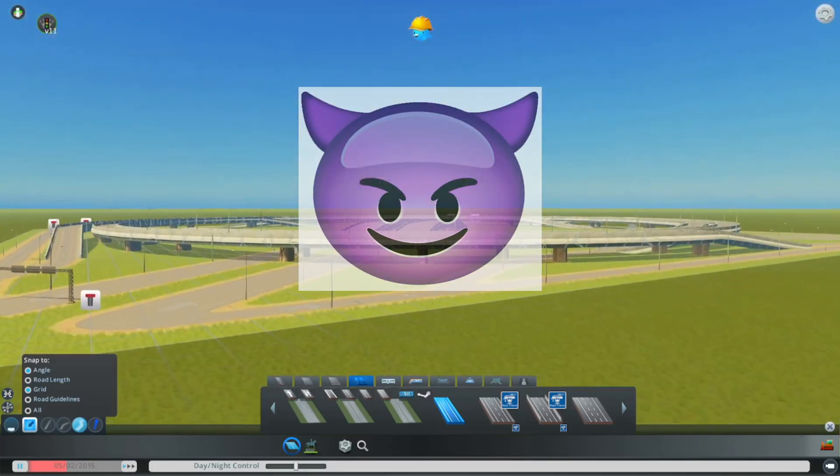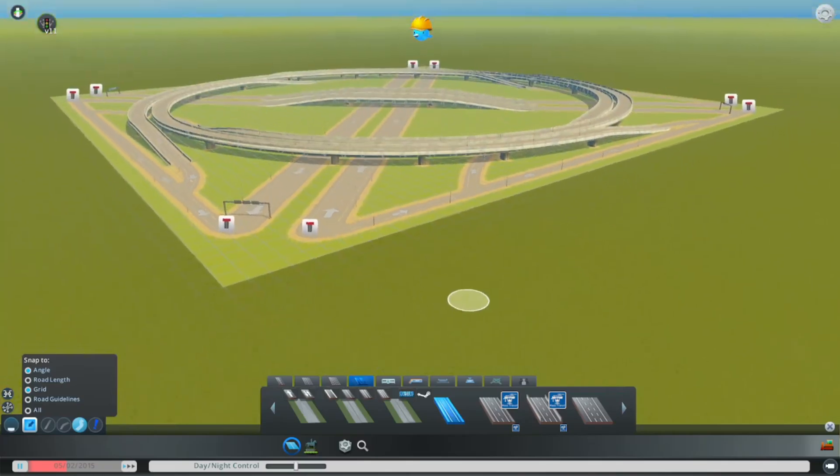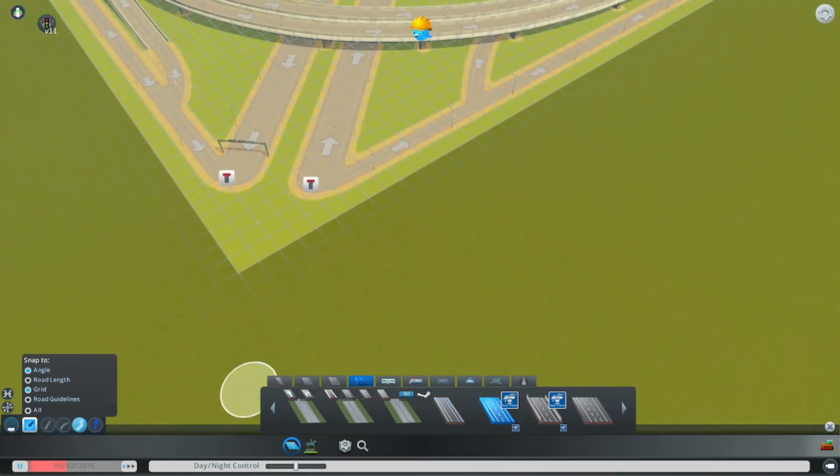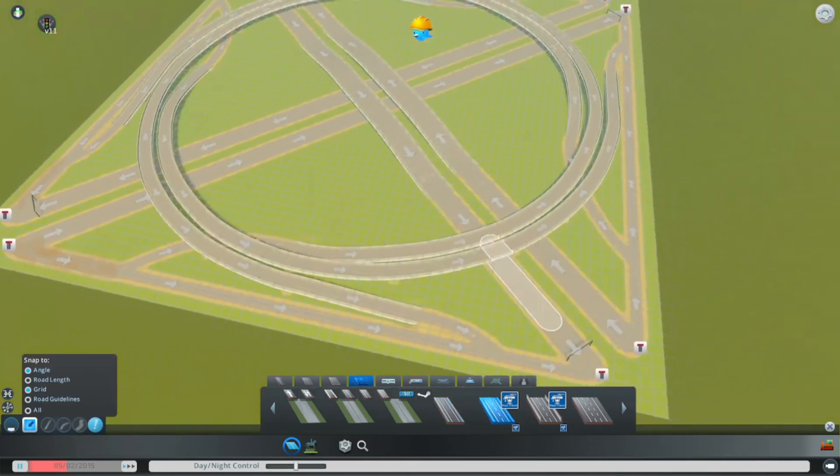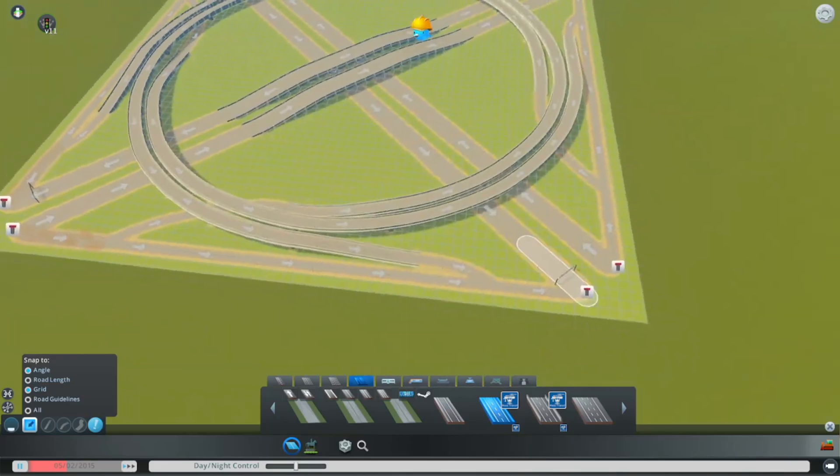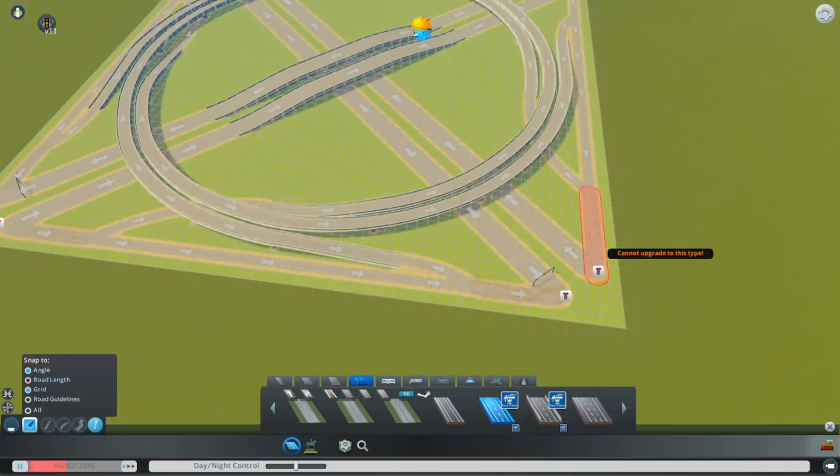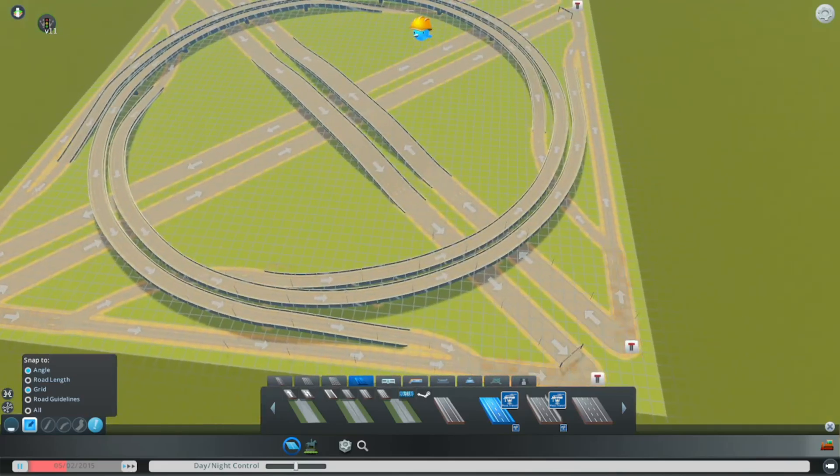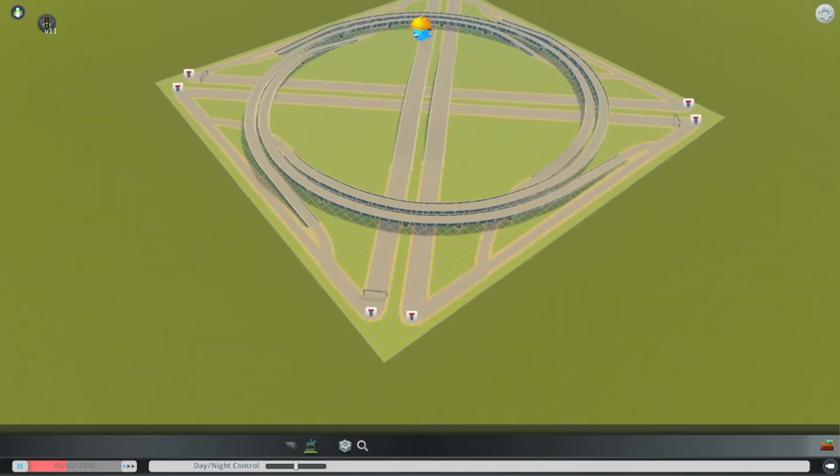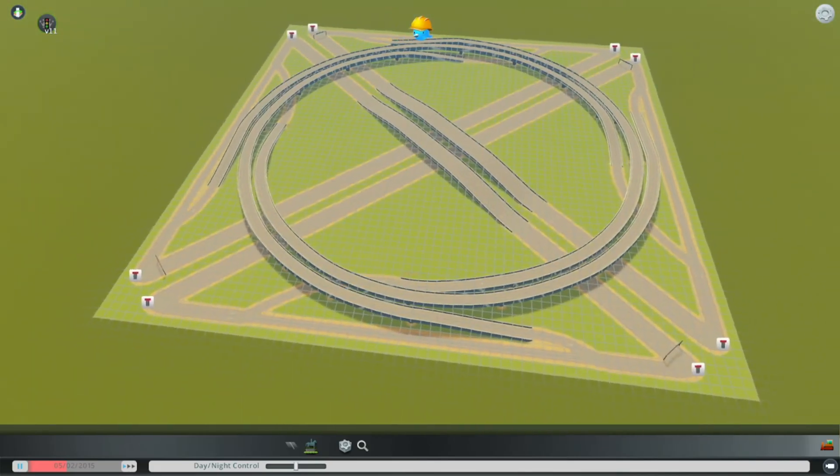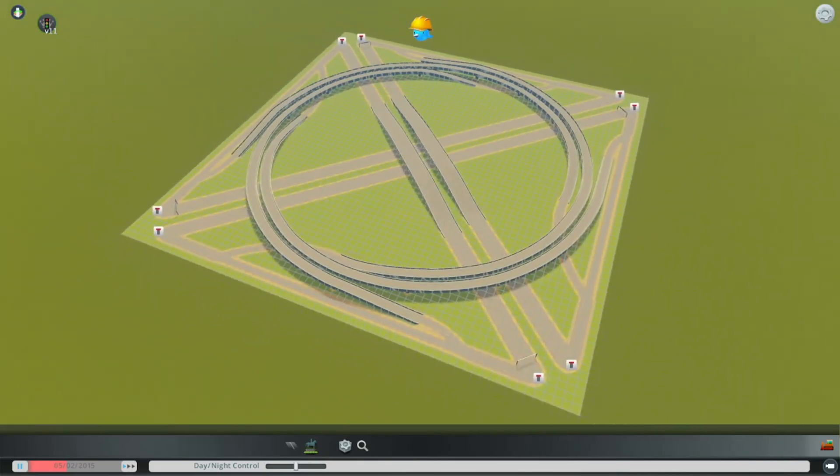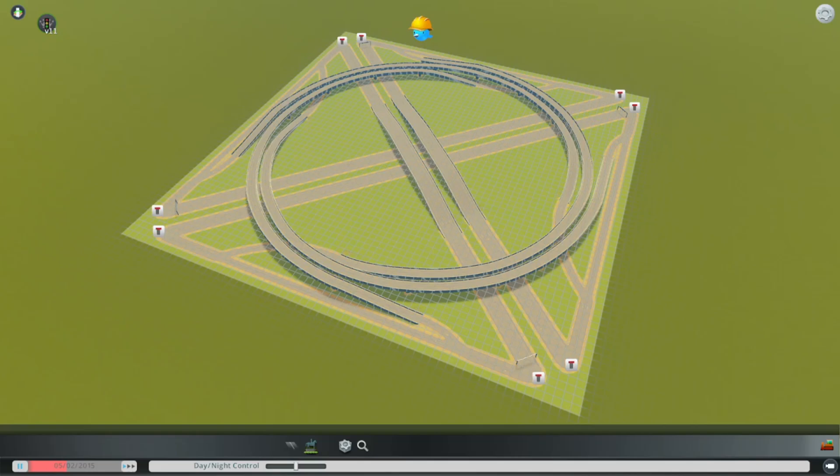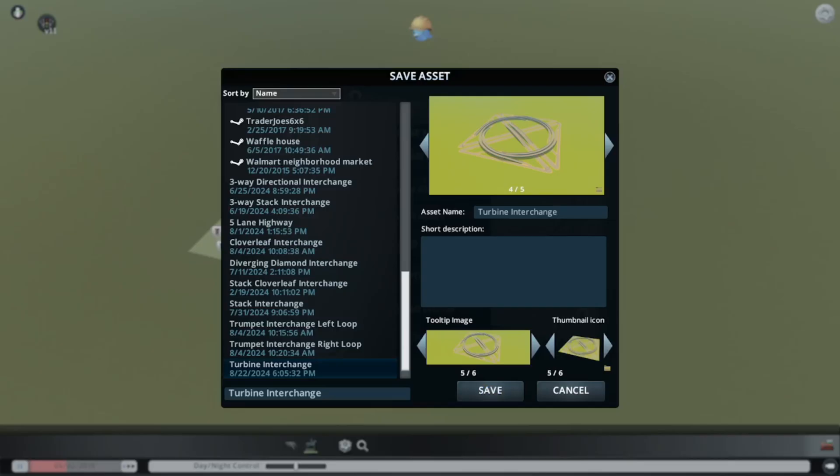Alright, we're done. Well, I suppose one change you could make would be to increase the lane count here, here, here, here, here, here, and here. If you can't increase the lane count in that point due to the DLCs or mods you have at hand, do not fret. We're going to save this asset as our turbine interchange.